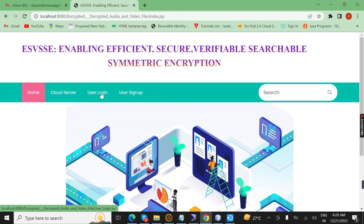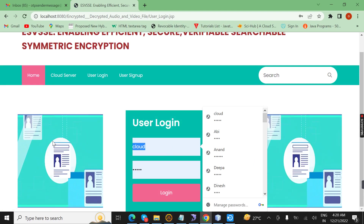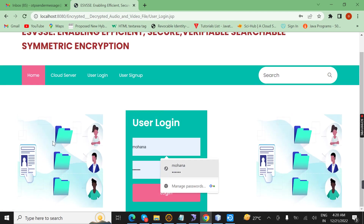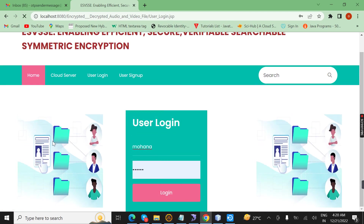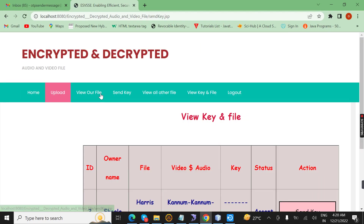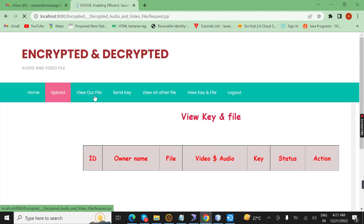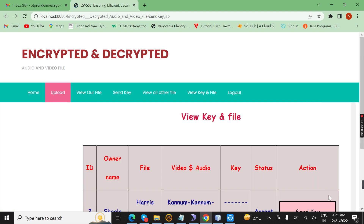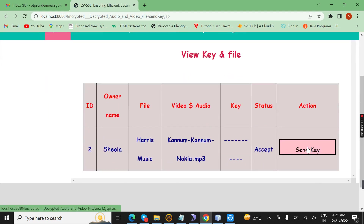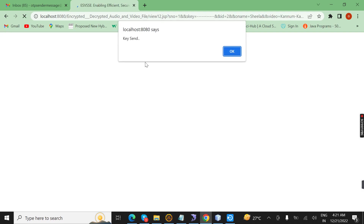Now the data owner Movana comes. I enter the Movana page. Here we click on 'Send Key'. By clicking on send key, it will send a key file to another user. I click the button to send to user Sheila. By clicking it, the key will be sent.